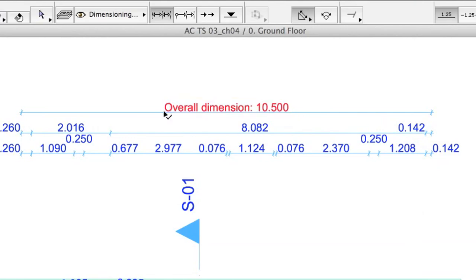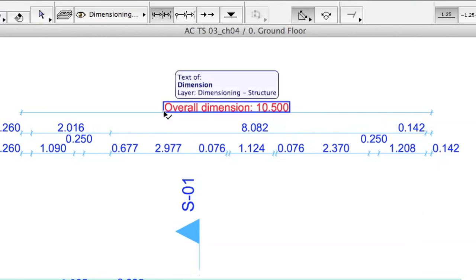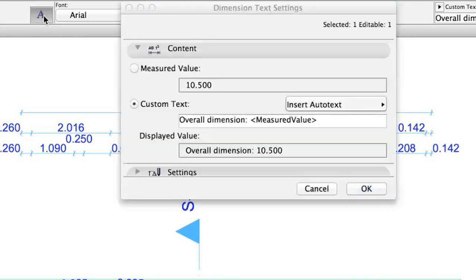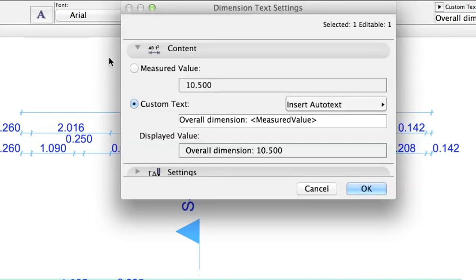If you want to restore the original measured value, simply select the measured value radio button in the Text Settings Dialog.